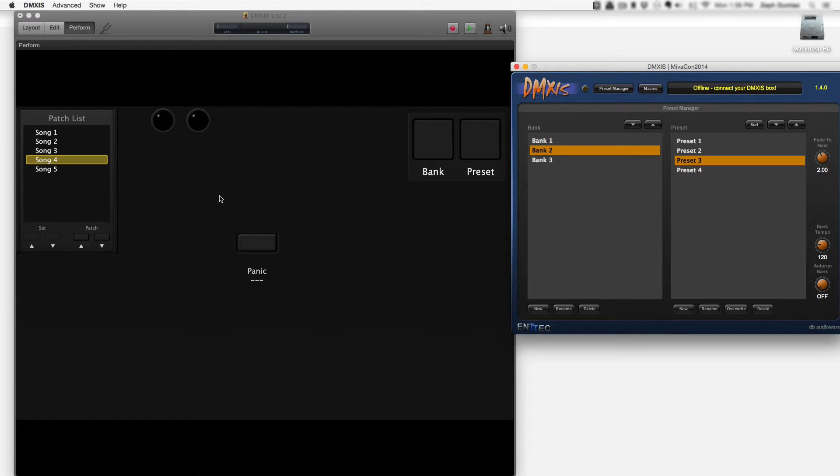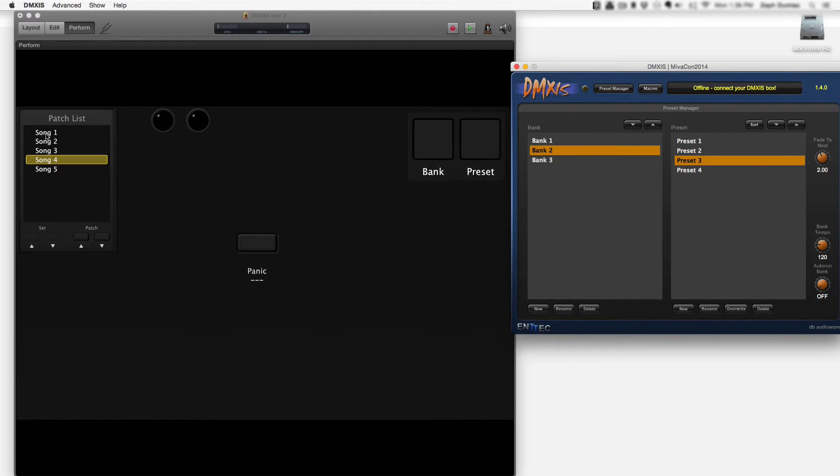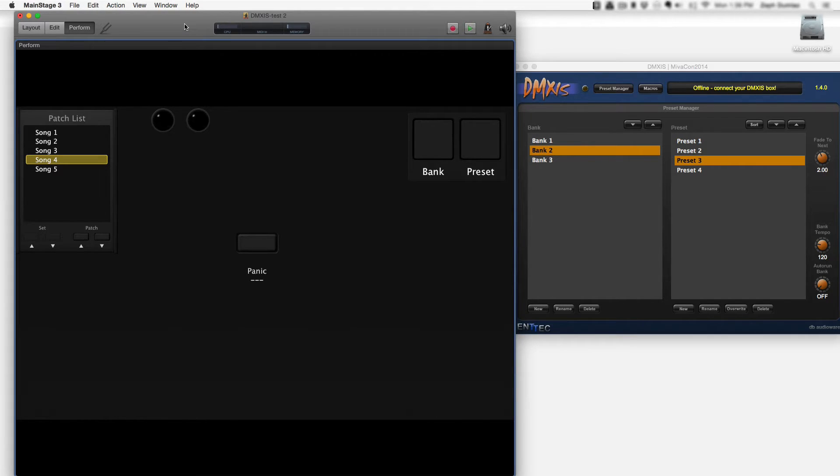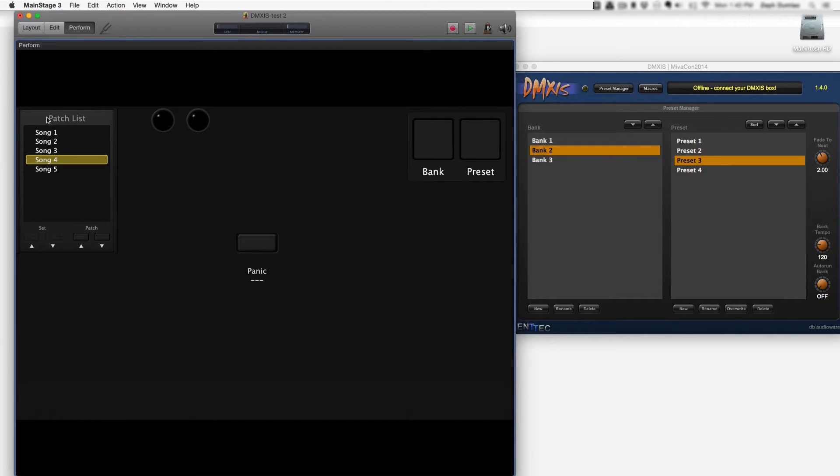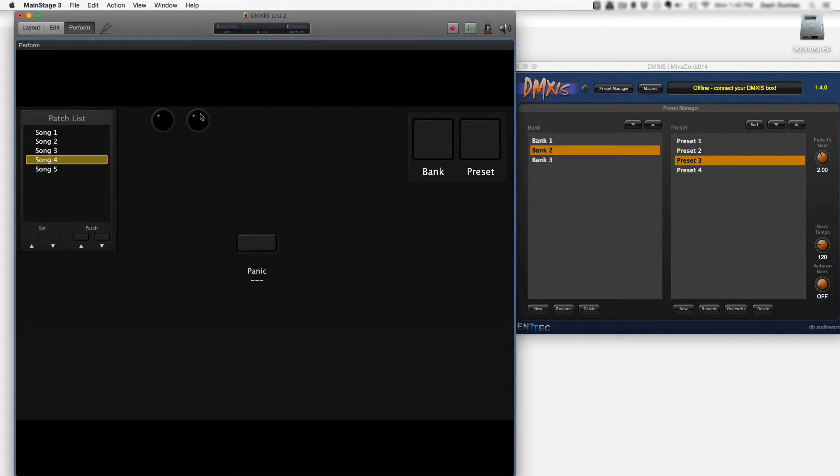To show you what I've built and how it functions, here is MainStage. We have a simple concert setup with a patch list on the left and I've got some MIDI activity lights here that helped me for troubleshooting purposes.